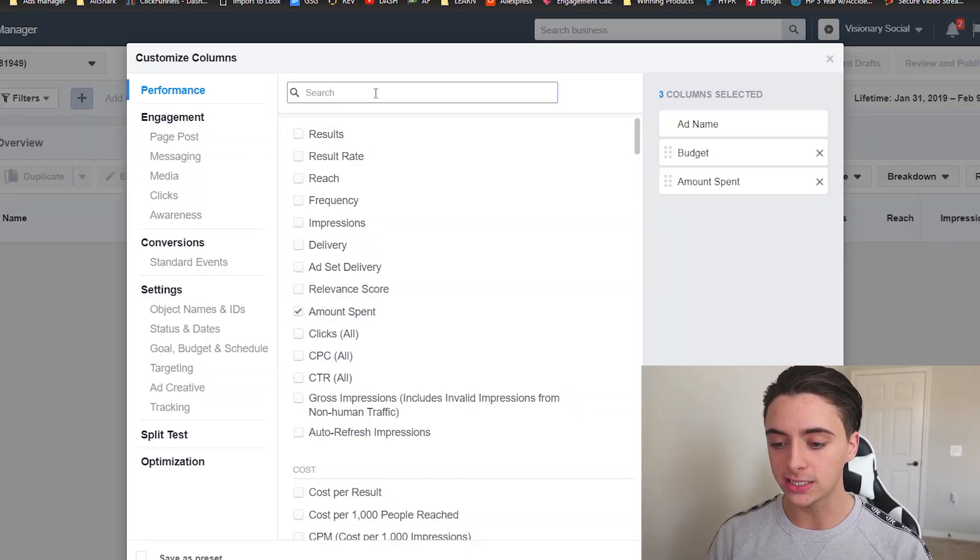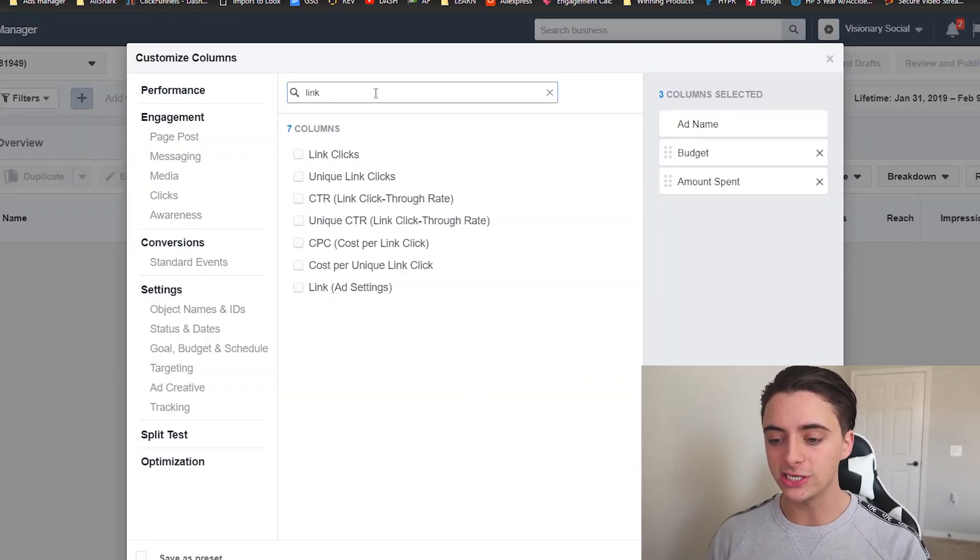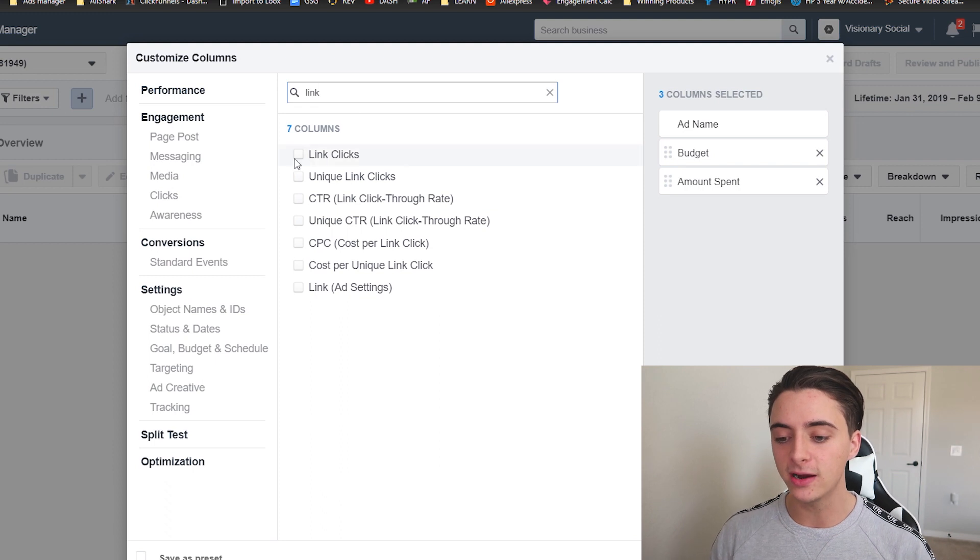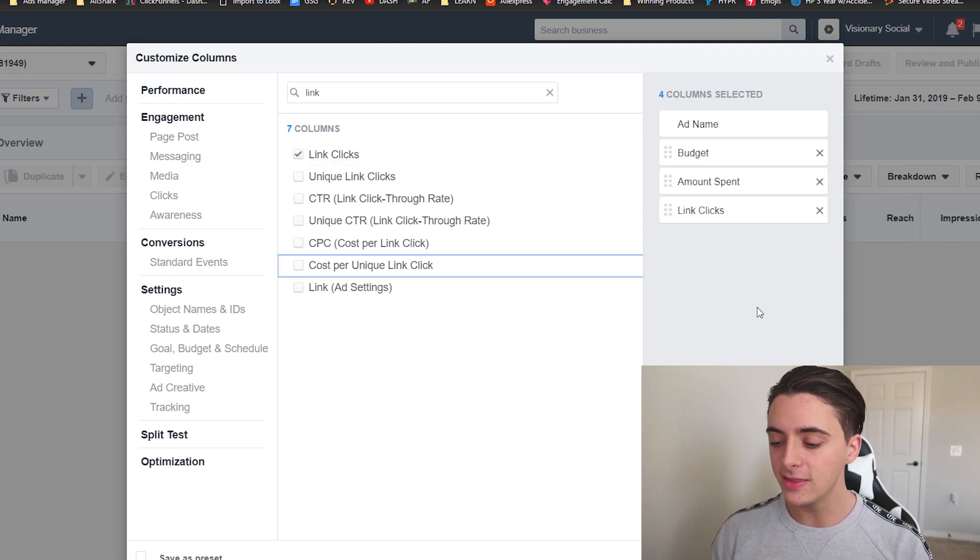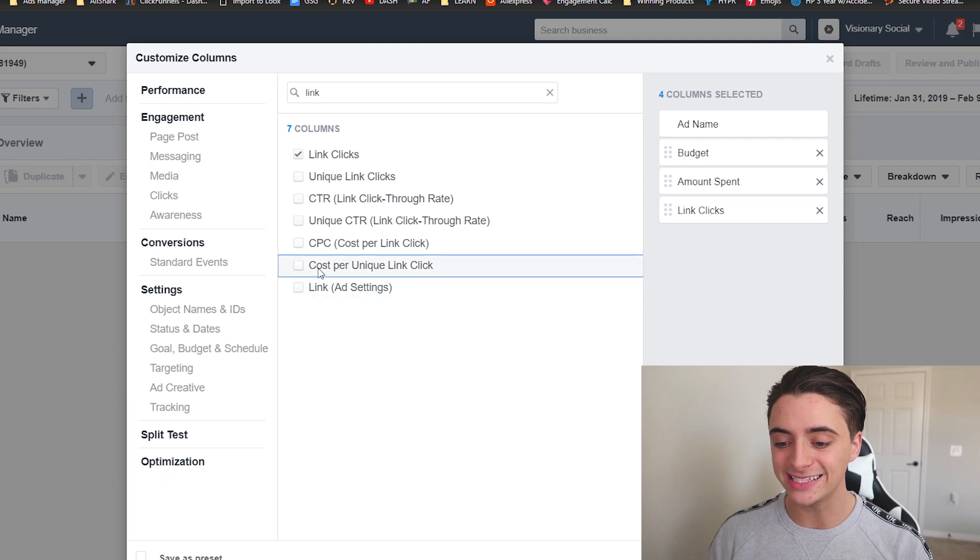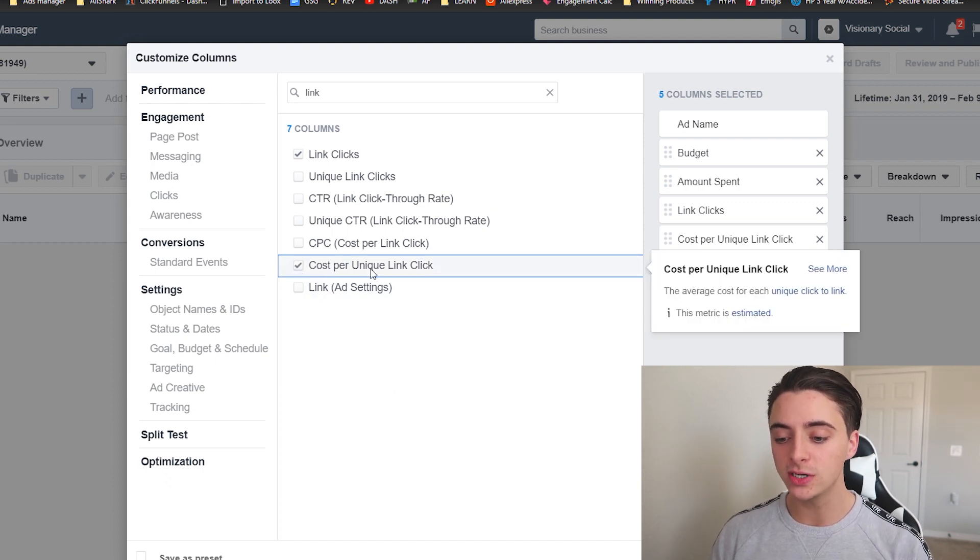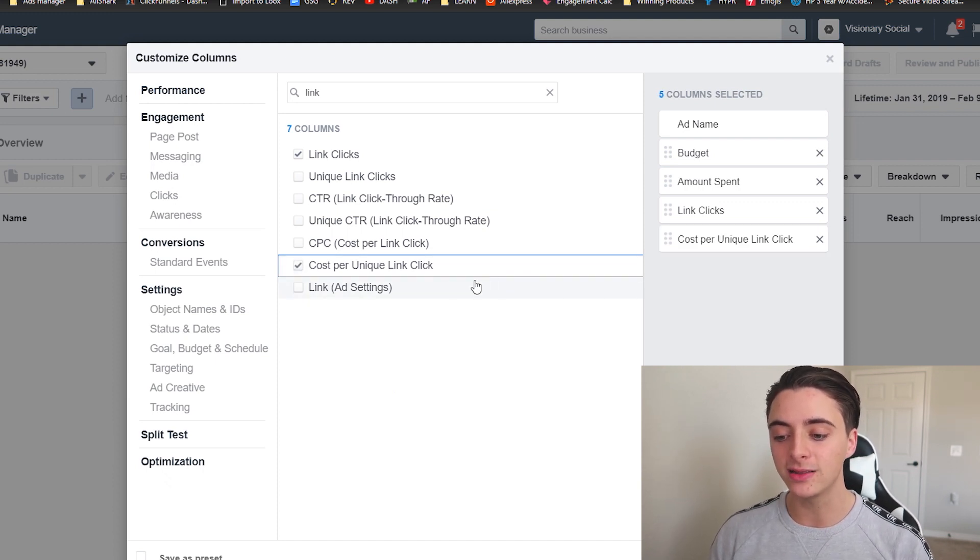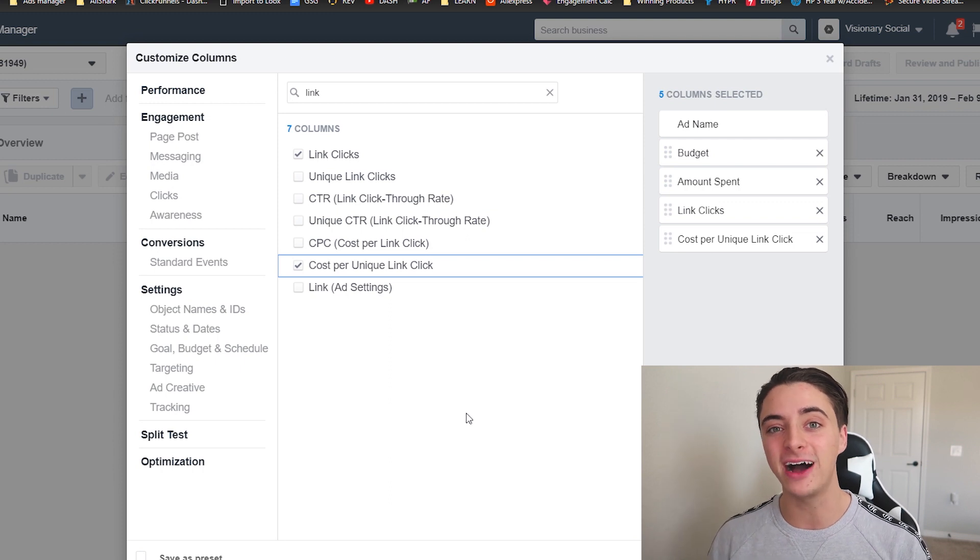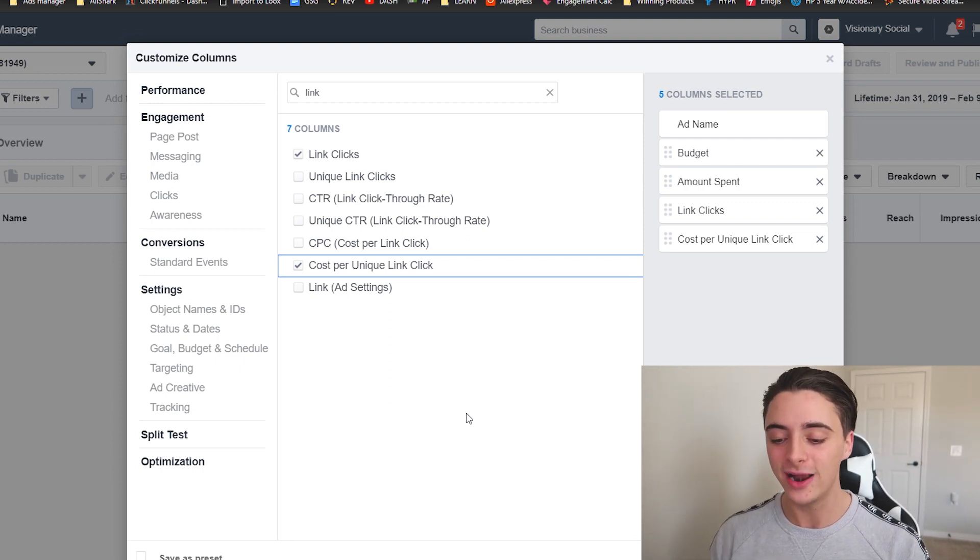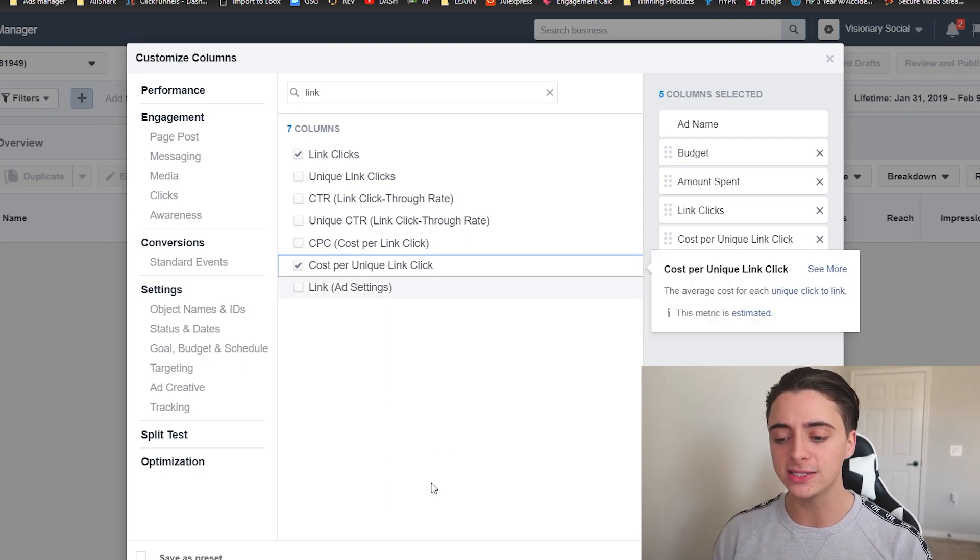So right after amount spent, let's just do link clicks. So just type in link clicks right here and you can just click link clicks. Boom. That'll go right there. And the next one is going to be cost per unique link click. And it's actually right here. We don't have to search anything else. And you always want to do unique link click because someone could come through and click the link five times and it's going to skew your data, right?